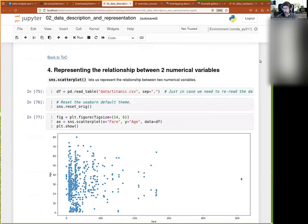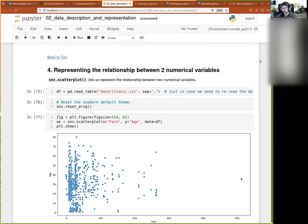So, we have seen how to represent one variable with the histogram. We have seen how to represent a variable and a category or two categories with the cat plot, box plot, and so on and so forth.